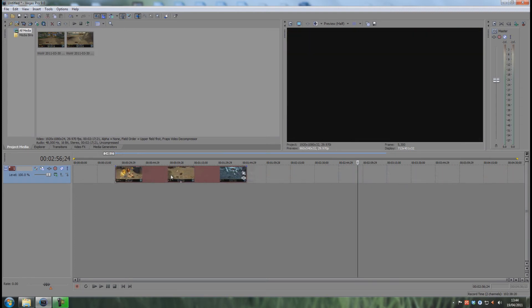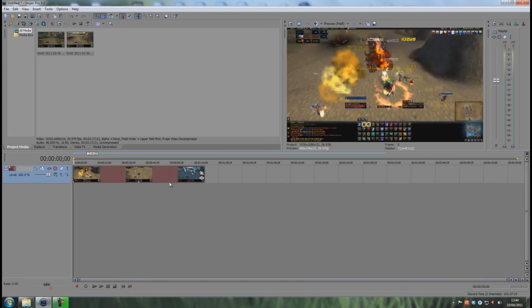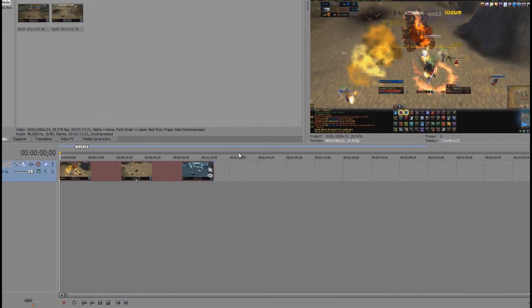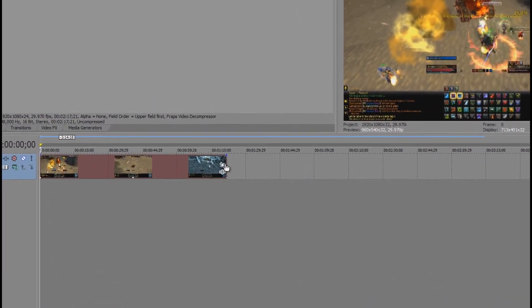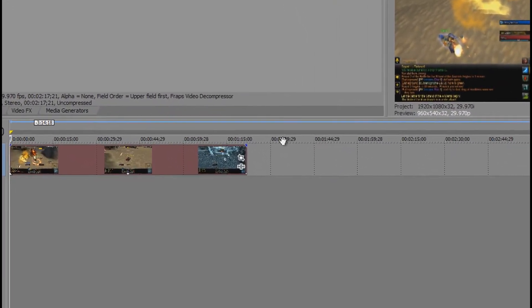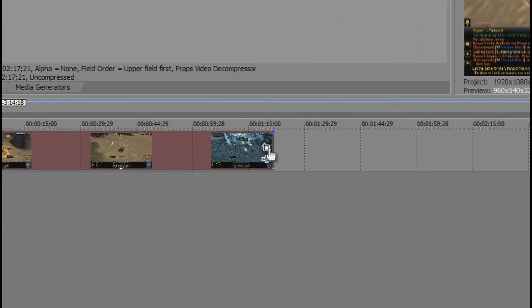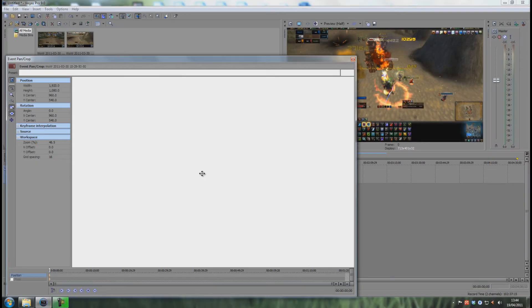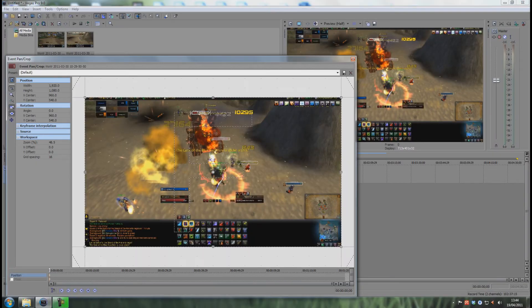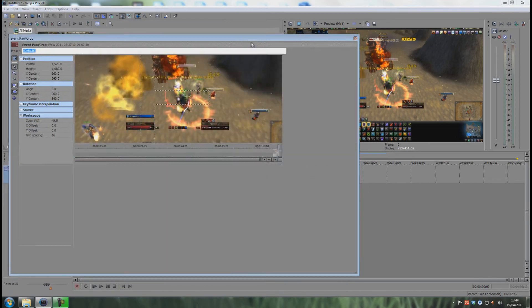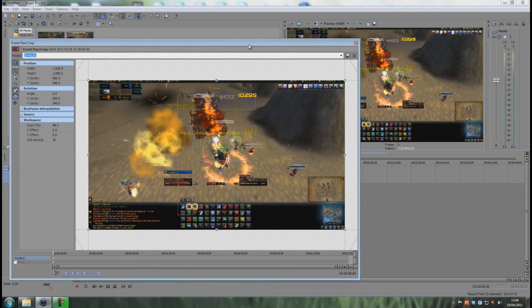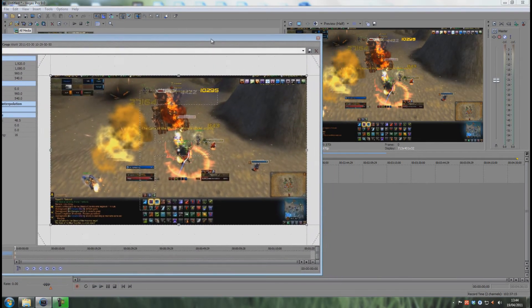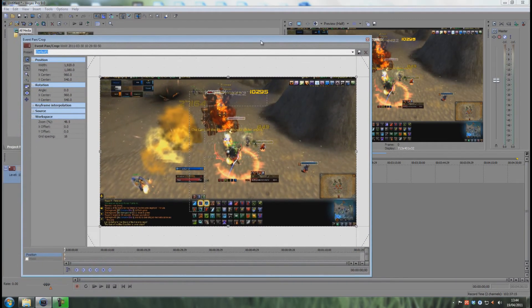I can move this back. Alrighty, so now we have the clip right here and you want to zoom. Let's say you want to zoom in on what's actually happening right there. What you do is you click this event pan/crop button right here and it opens up a new window. Let's see if we can actually move this so we can also see. Down here you have a position and a mask. Masking I'll go into that in another tutorial, but the position, that's the one we're going to be using.